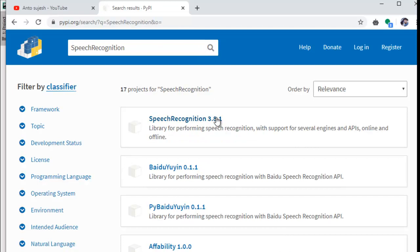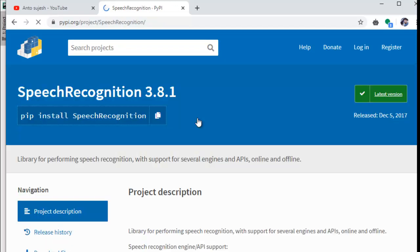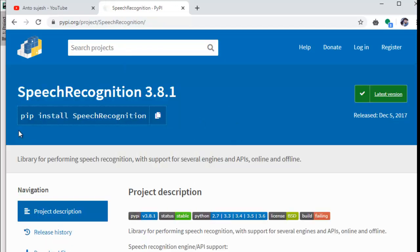We have version 3.8.1. Click on this page. You can install a normal Python library. You already use Python — just install, followed by the package name. It will install automatically.